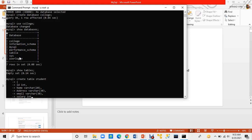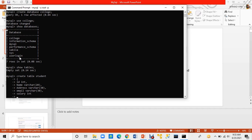I want to create columns in the table. The last column has been defined. I will insert a semicolon at the end to complete the CREATE TABLE statement.